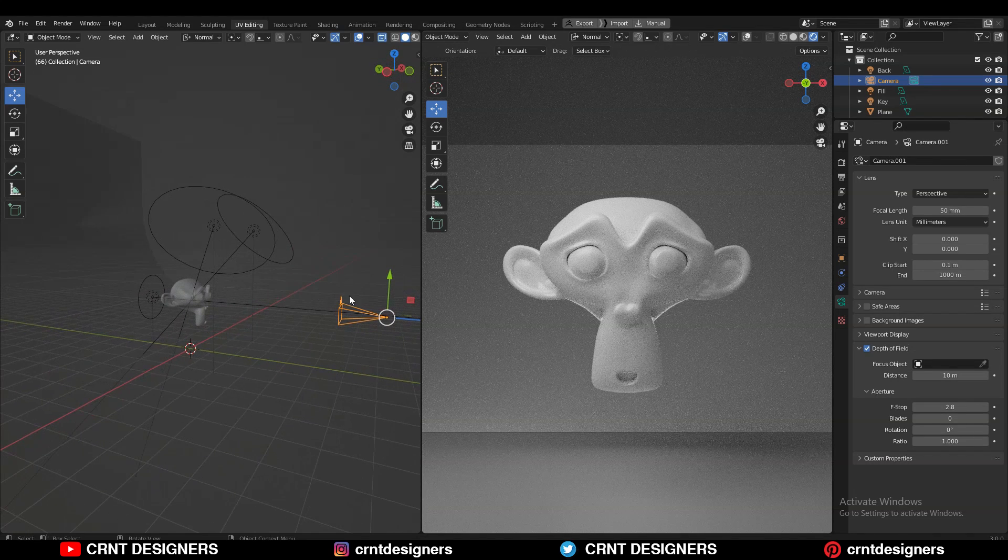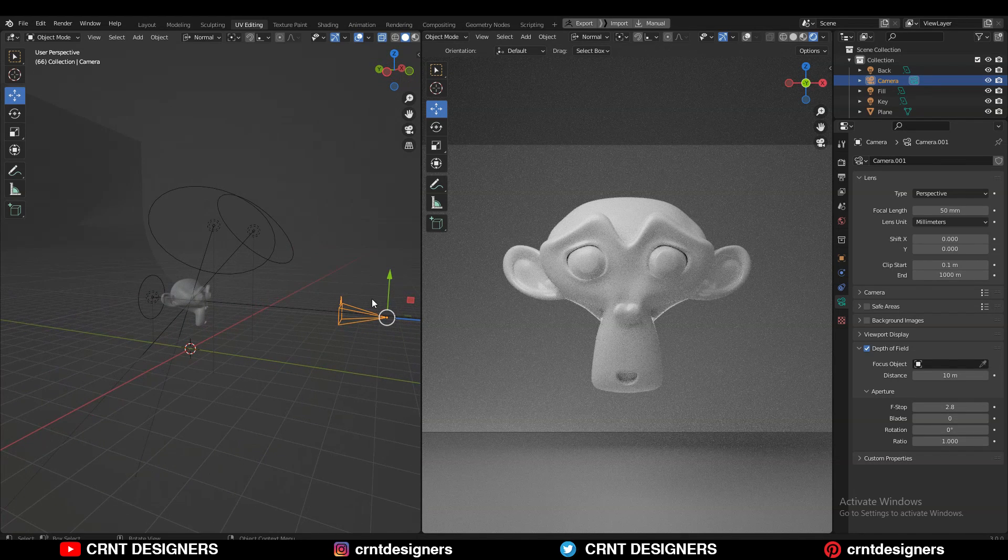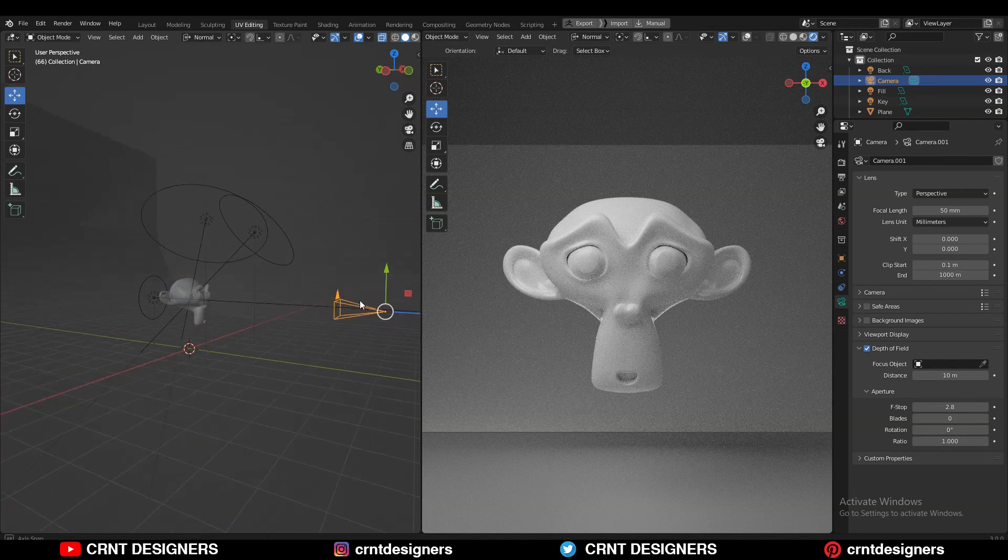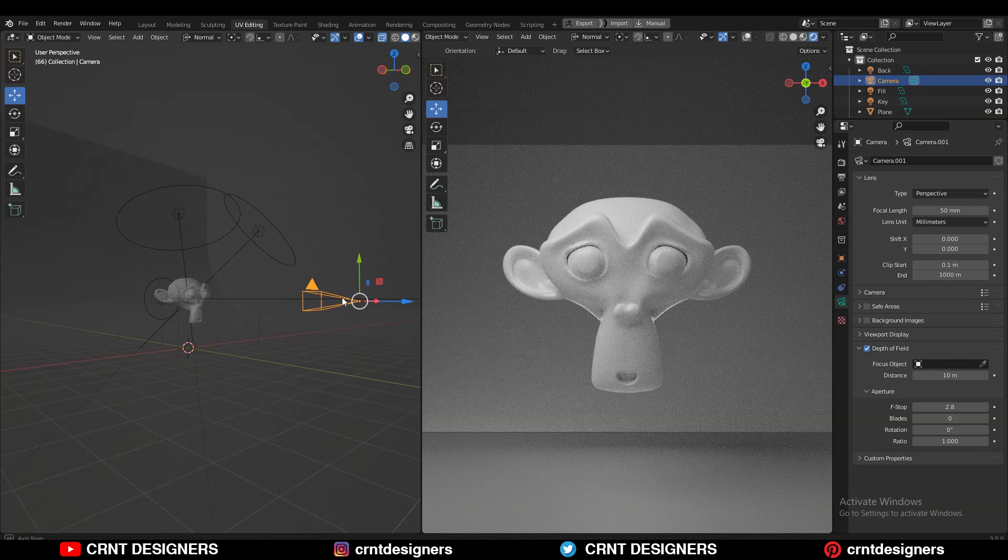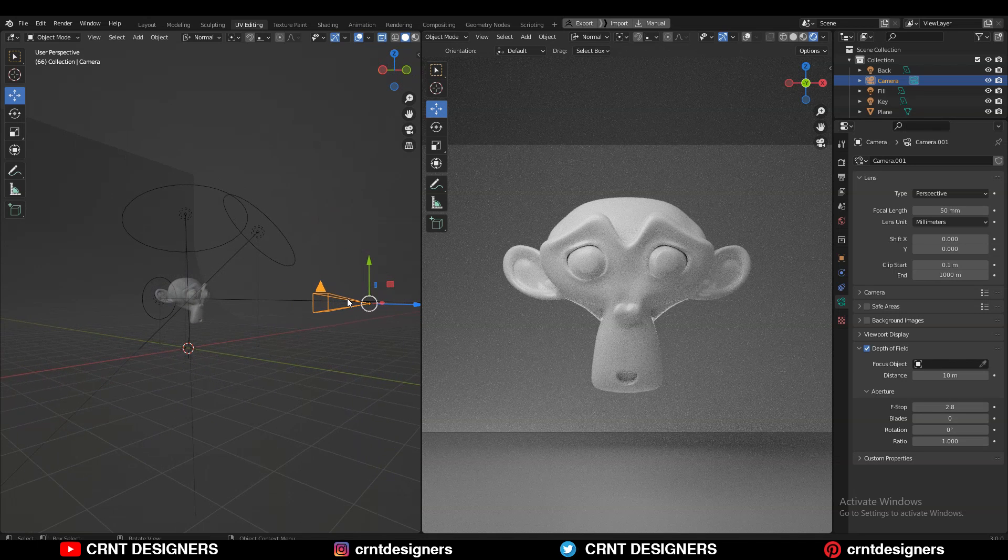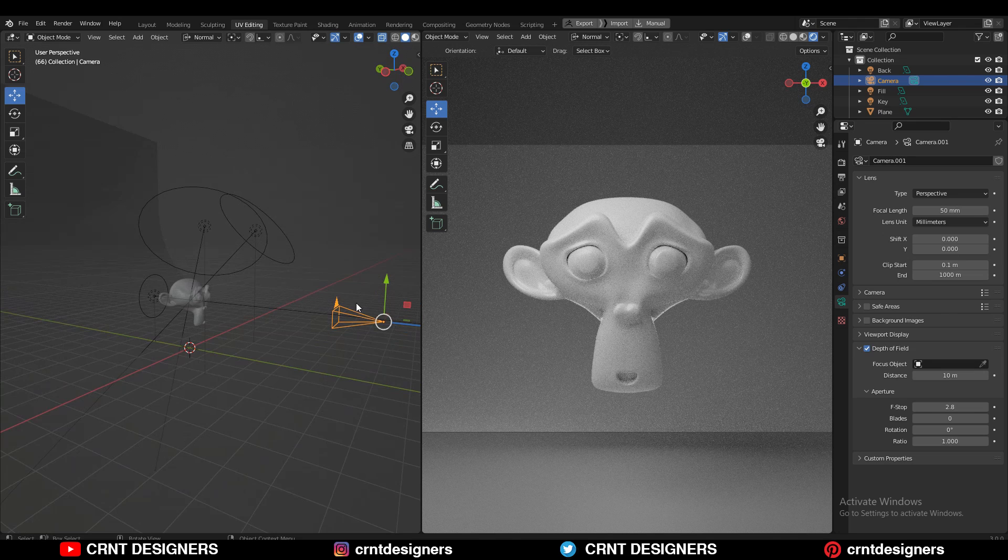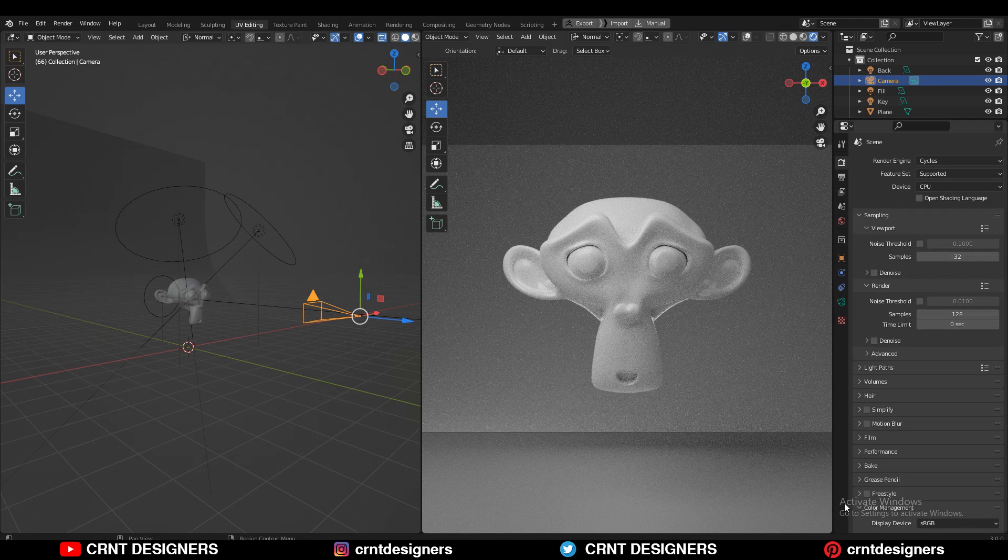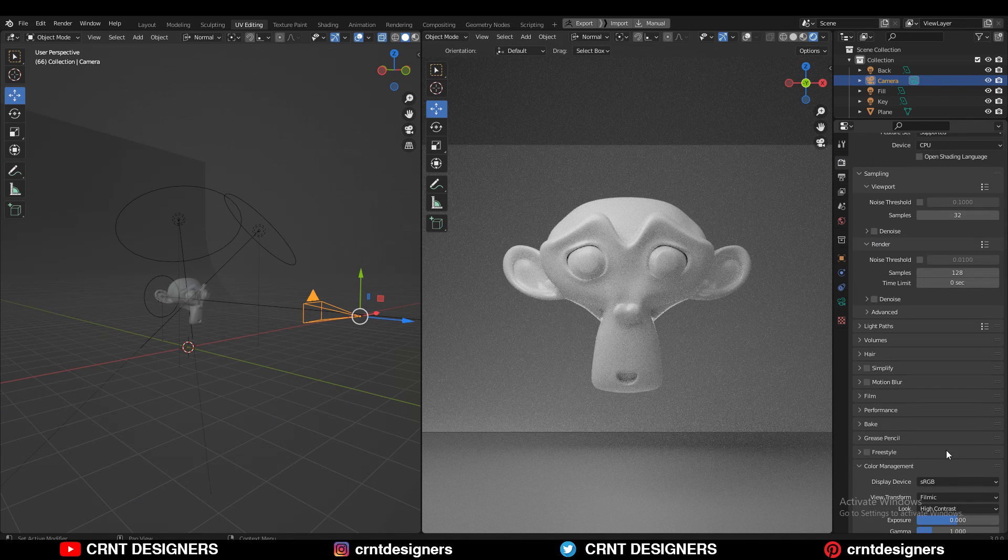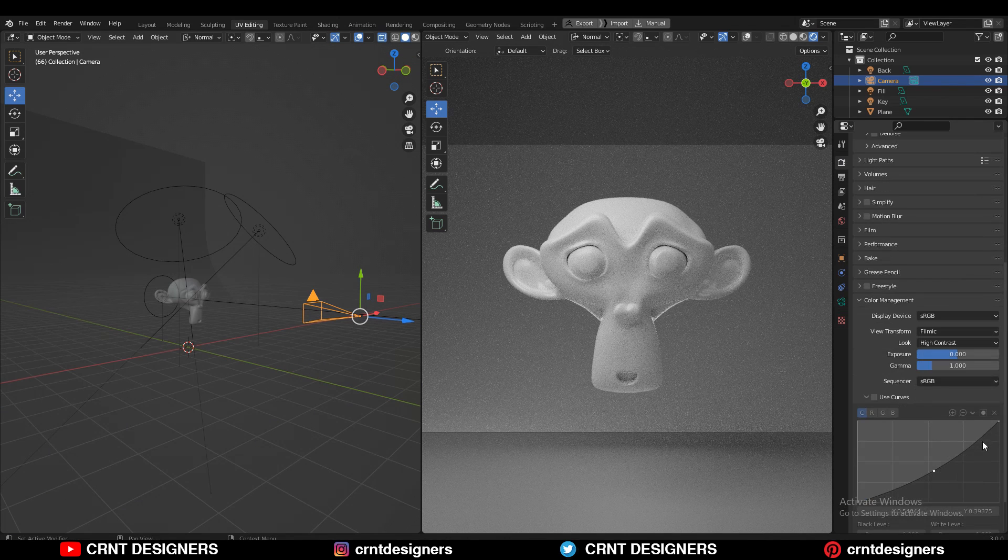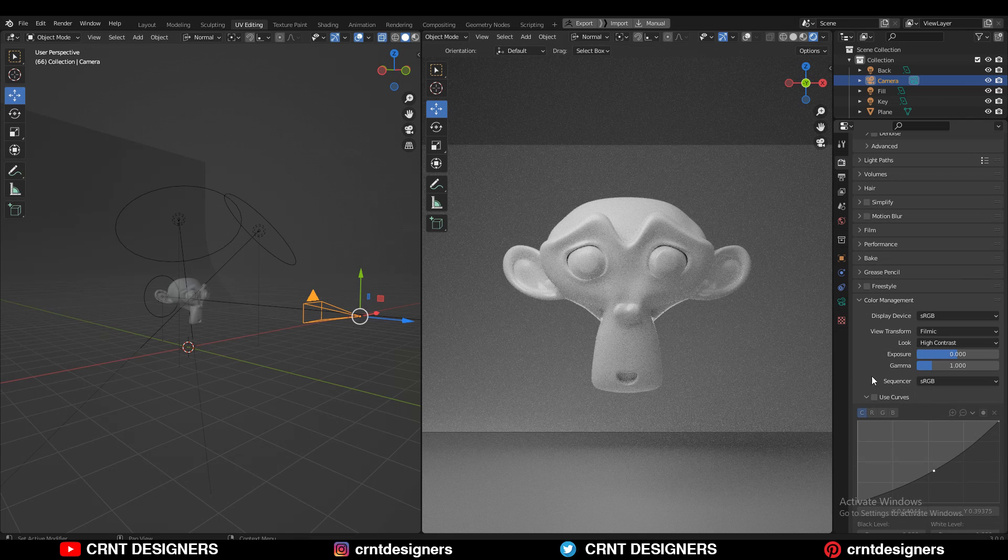If you want to adjust these three settings, you need to use the Photographer add-on. You can get that add-on on Blender Market. But with just these two sliders, you can adjust the exposure of your image.